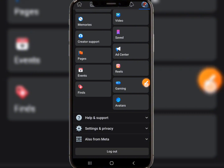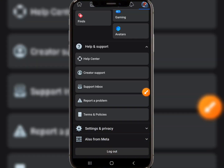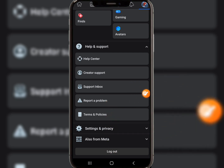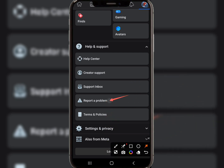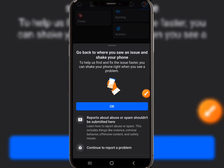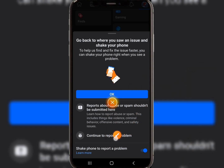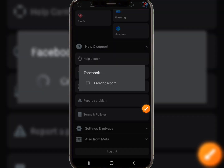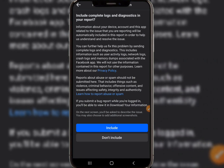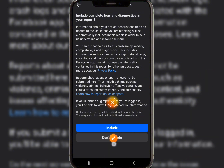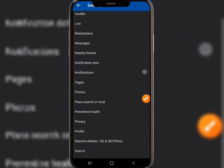Scroll down and click on Help and Support. Click on Report a Problem. When you click on that, it will take you to a section — we don't want to click 'OK' or shake anything there. Simply click on 'Continue to Report a Problem,' then click 'Don't Include' so they don't take your data. After that, you'll see several options you can select based on your problem.